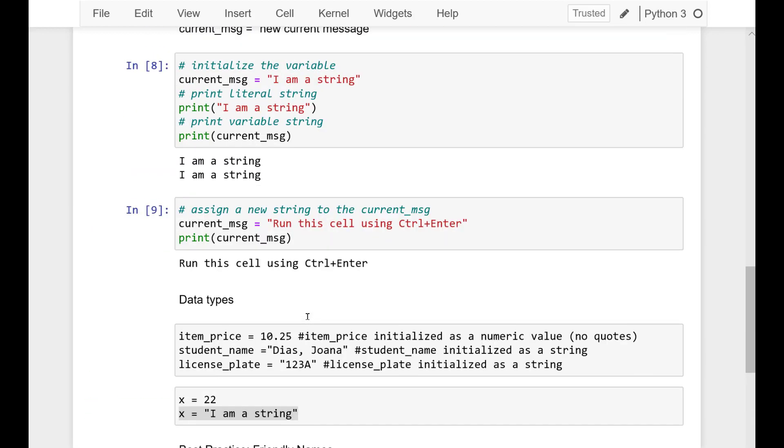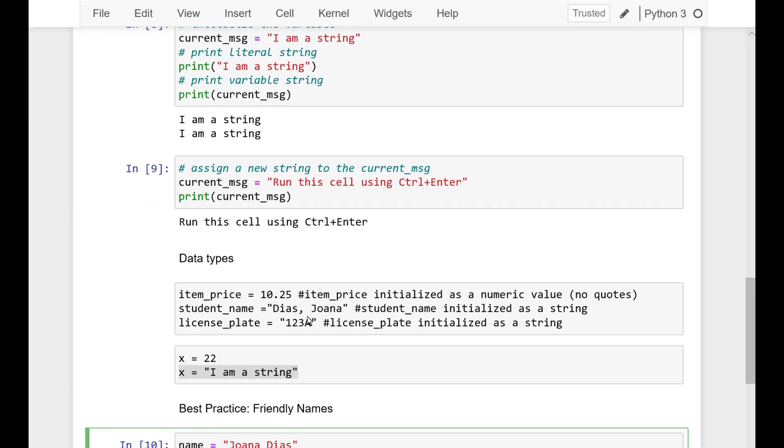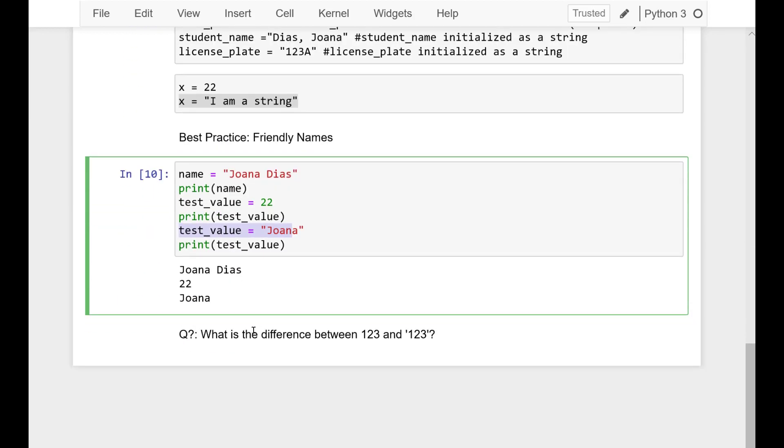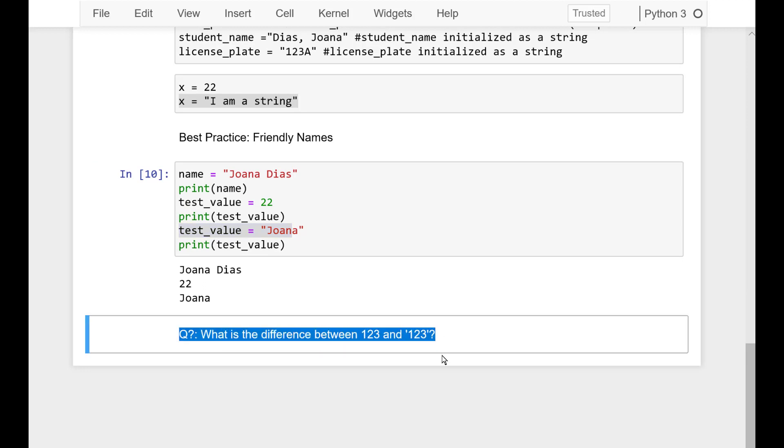What is the difference between 123 and '123' in single quotes?